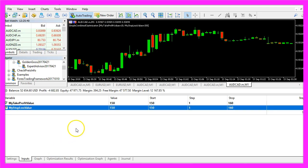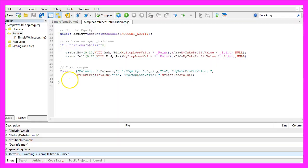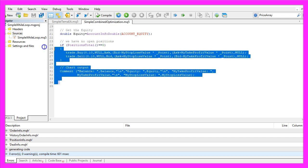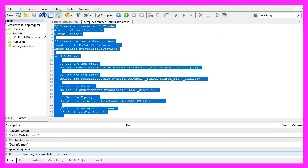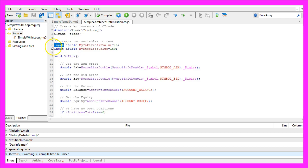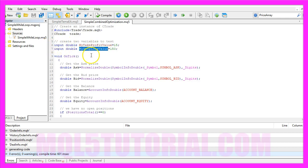Now you know how you can test several different variables in a single backtesting session, and you can create your testing code with a few lines of MQL5 code. Just use the input modifier for each value you want to test.